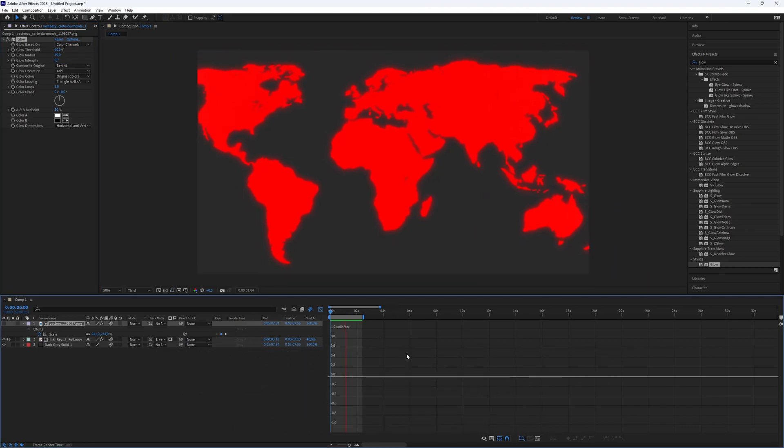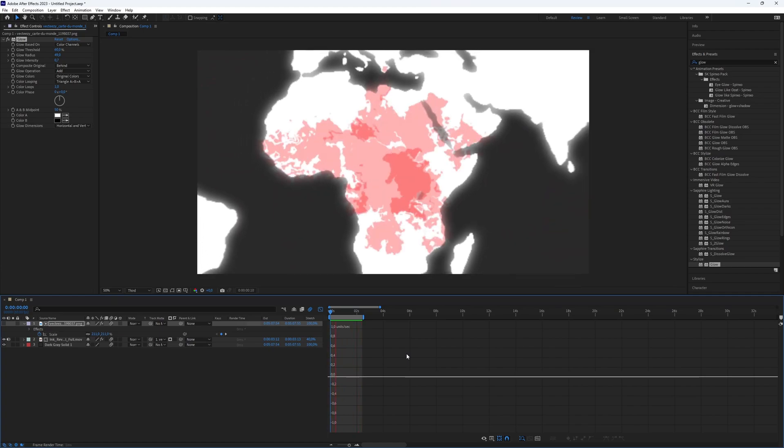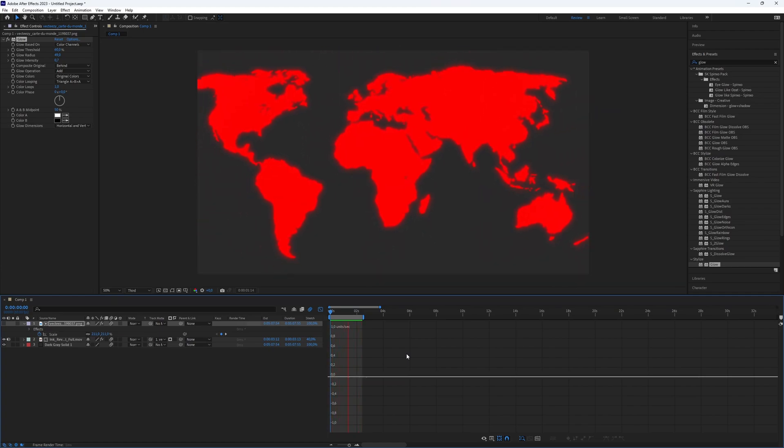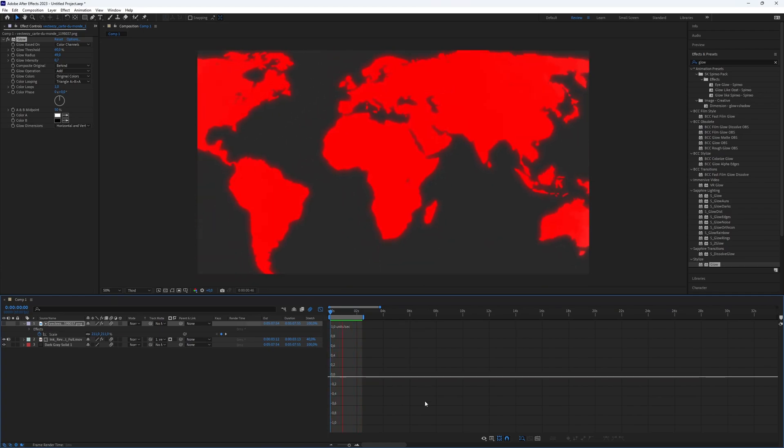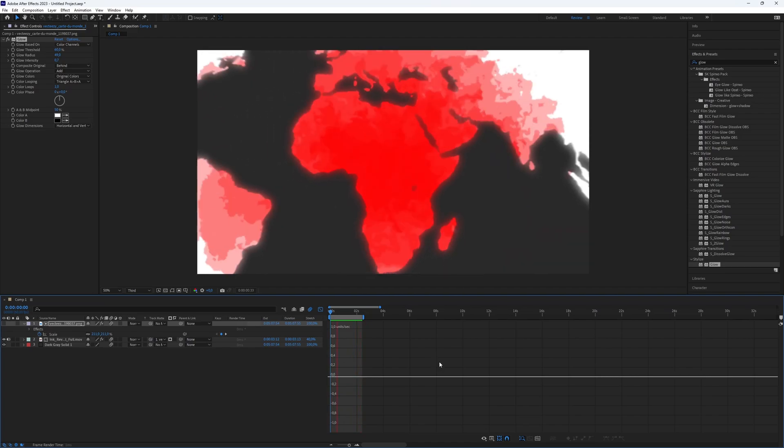And here we go. Now you have created a very nice ink map animation in After Effects. This is all what you need to know. Thanks for watching this video. Subscribe if you want more tutorials like this.